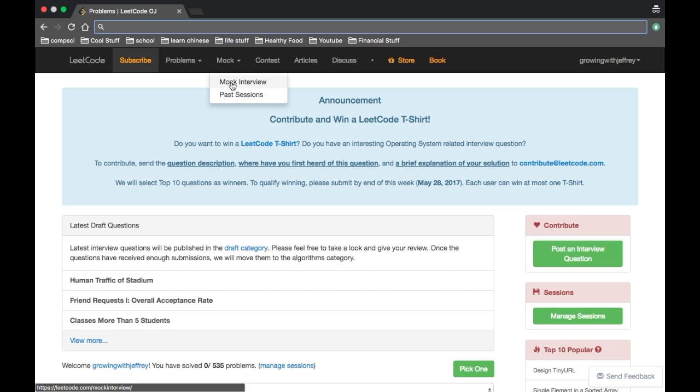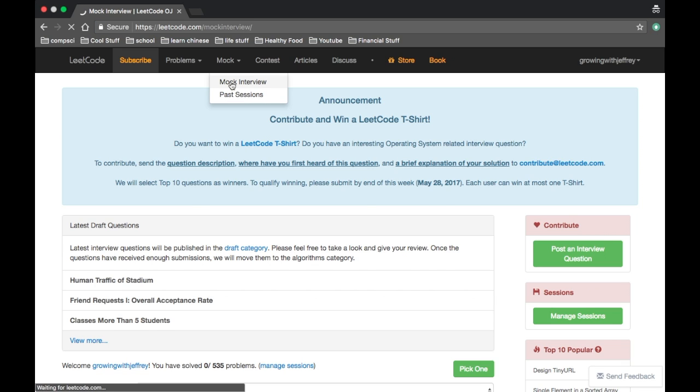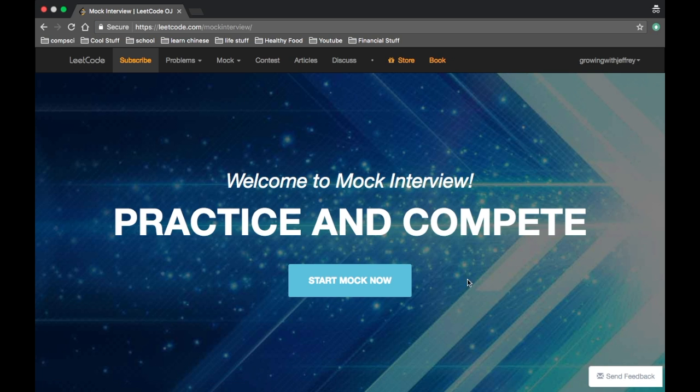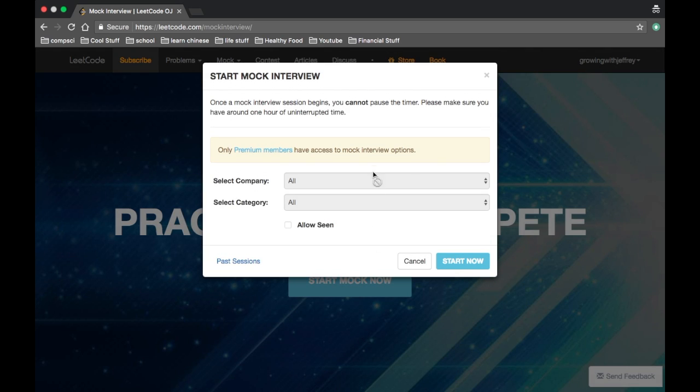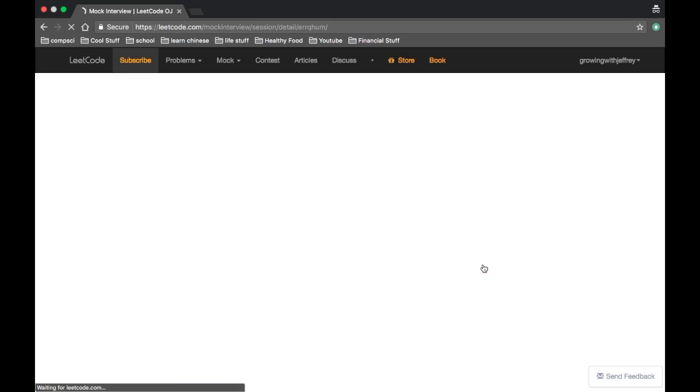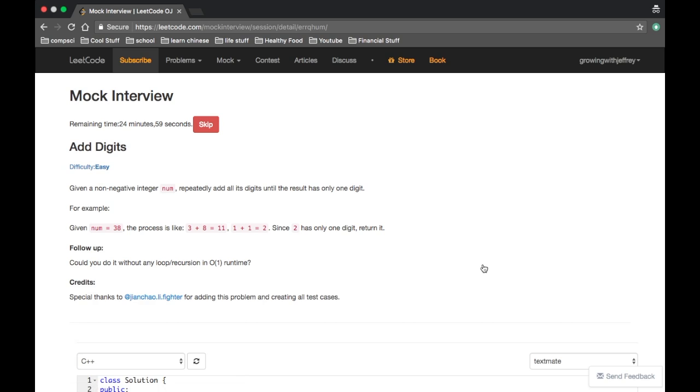So I'm going to do a mock interview. It's just going to choose a random question for me. Start. Add digits. Okay. Given a non-negative integer num, repeatedly add all its digits until the result has only one digit.